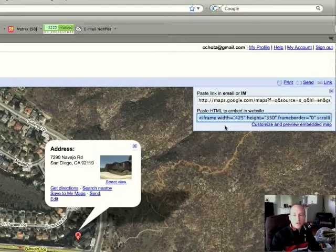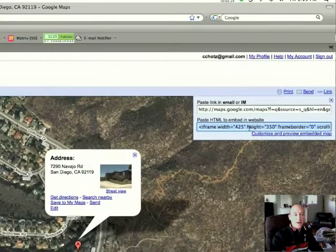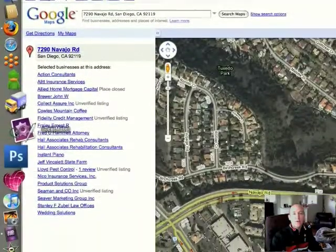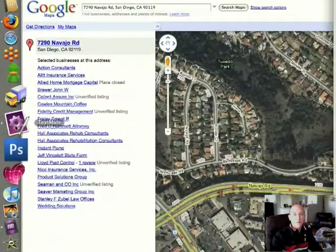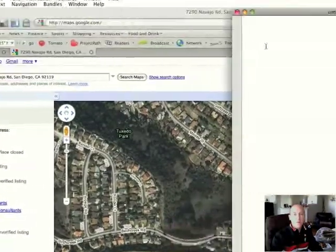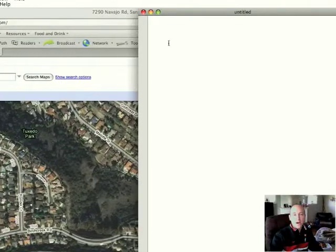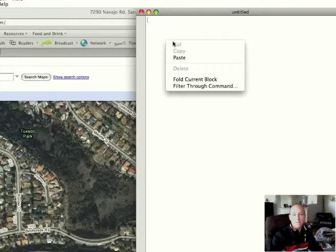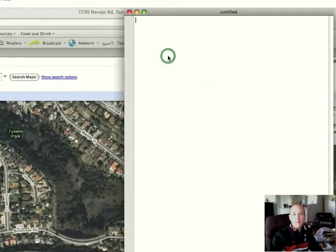So we're going to copy this embed code. But next, go ahead and open up Notepad or Microsoft Word, whatever program that you like to use. I always suggest using Notepad. And go ahead and paste that embed code directly into Notepad.